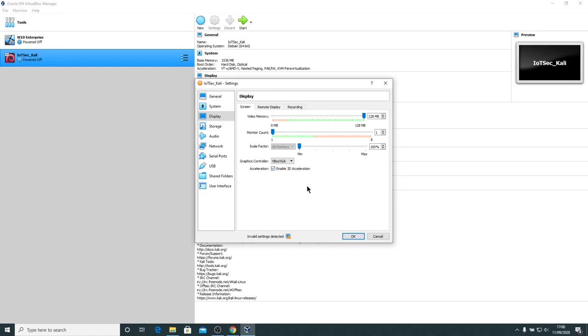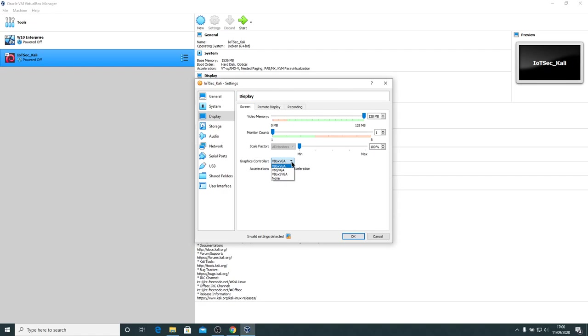It will be very dependent on your system. You might need to disable 3D acceleration. You might be able to get away with just switching to graphics card type. So let's try VM SVGA. Seems to think that that's okay. The invalid settings now disappeared.